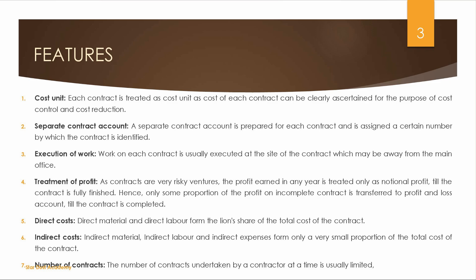Next is Treatment of Profit. In our contract, we may not complete the work within the accounting period — contracts can be uncompleted and incomplete. For incomplete contracts, we transfer only a portion of profit. If the contracts are risky, we take a more cautious approach to profit recognition.